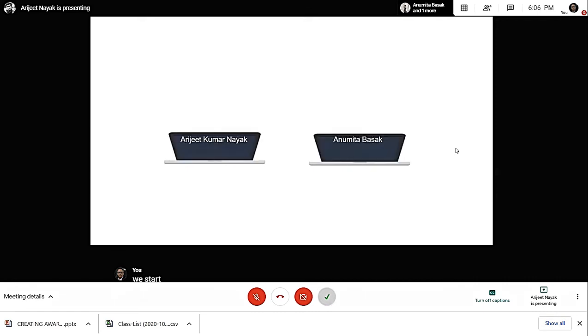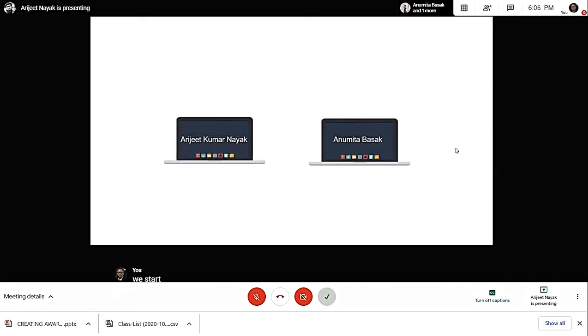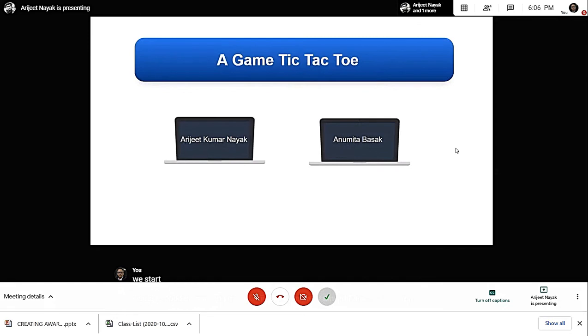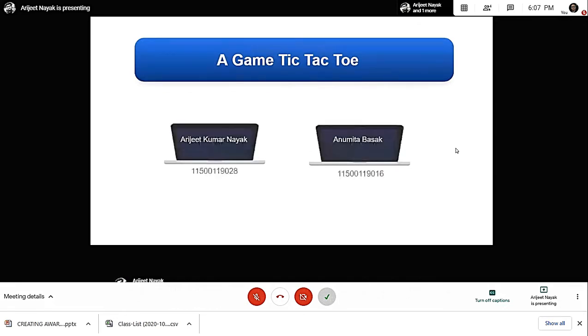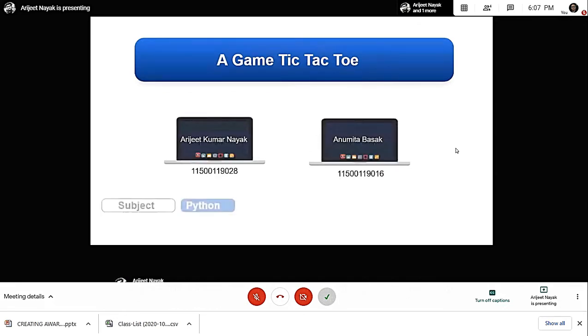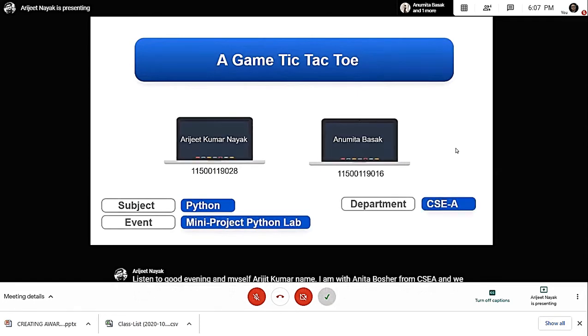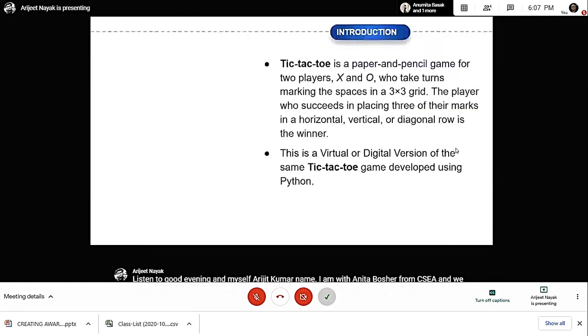Hello, good evening. I am Arijit Kumar Naiz, and I am with Anumita Boshak from CACA. We have developed a game of tic-tac-toe using Python, and it's a small project we developed within a few days. It's not very complex.